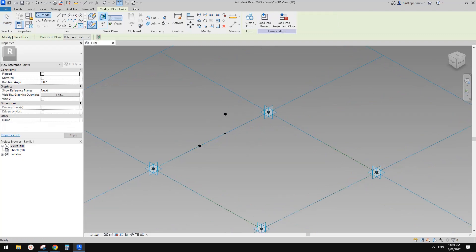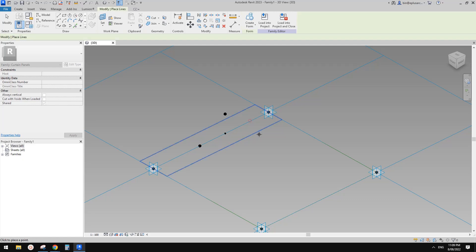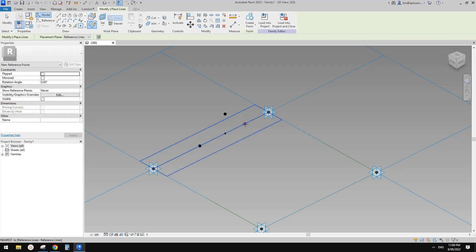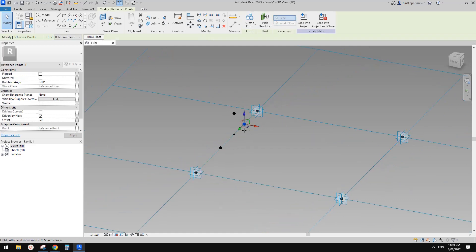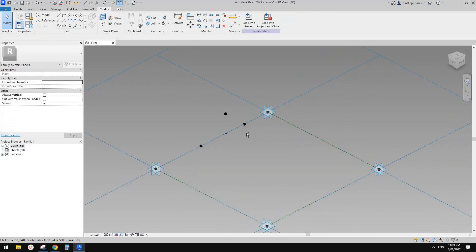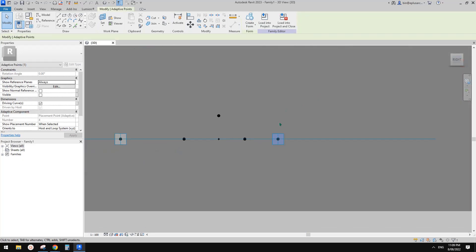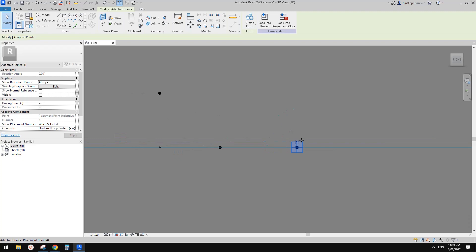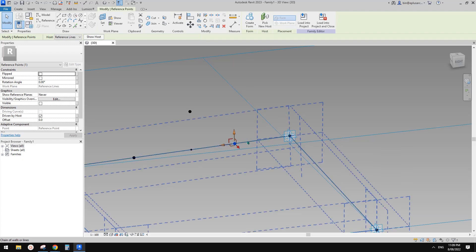You can also use draw on work plan and place a point onto reference lines — there's also a work plan on this reference line. So you can pick this work plan and place the point onto the reference line. Let me just try to move this point to see what happens. You can see this point is placed onto this work plan.